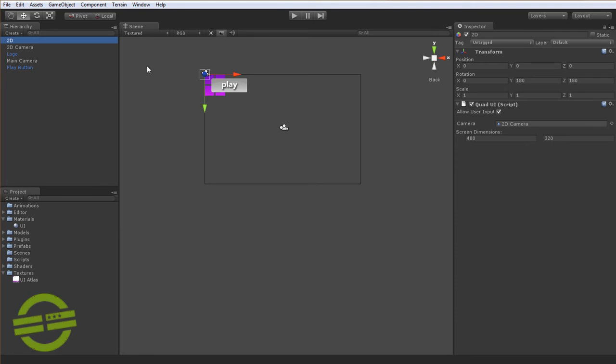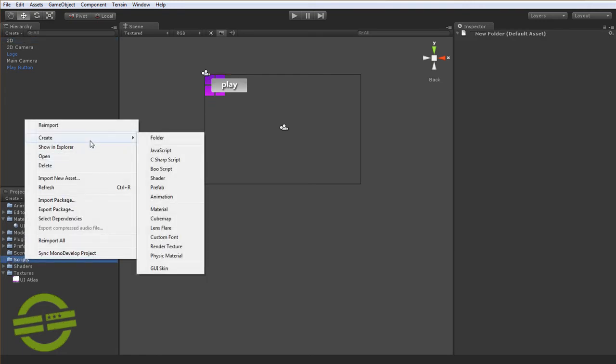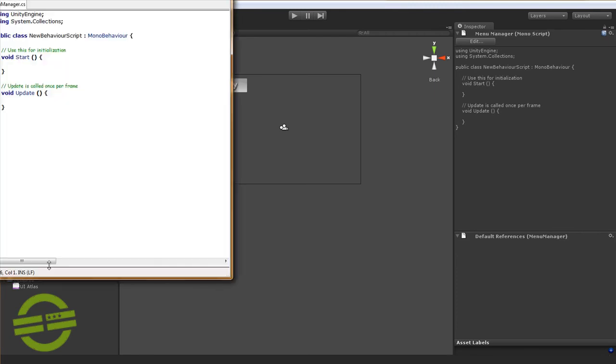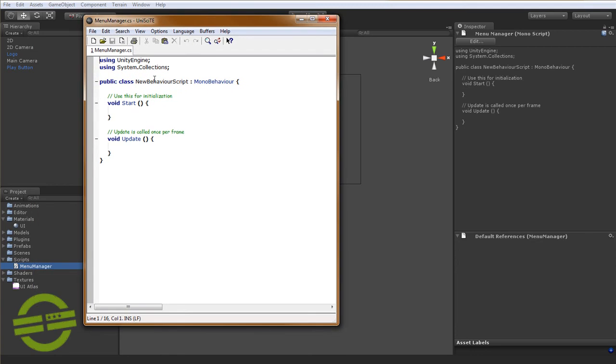So what we need to do is actually create a script now that's going to extend part of the framework. So I'm going to go down and create a C sharp script. And I'm going to call this menu manager. And this is going to be the top level menu script which manages all the other smaller menus.